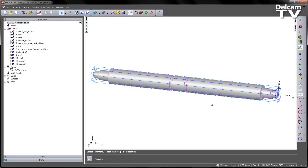FeatureCam 2014 now supports the programming and simulation of steady rests and tailstocks. In this first example, we're going to look at steady rests.